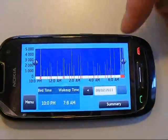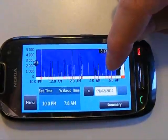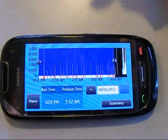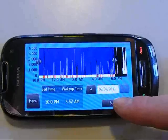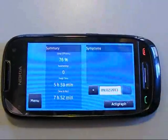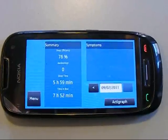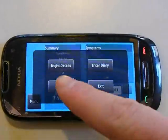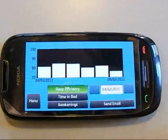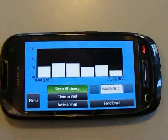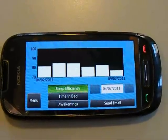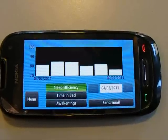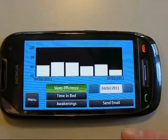You can also adjust the times you woke up in the morning, for example. If you press summary, it will show your sleep efficiency, and there is also a history where you can see your sleep efficiency over the last few days or more.